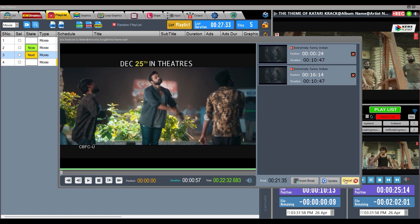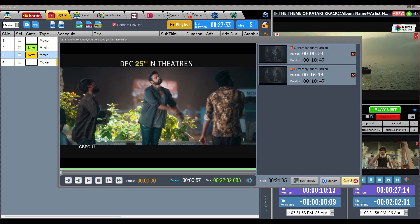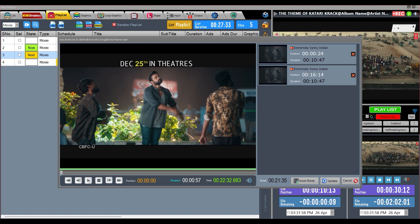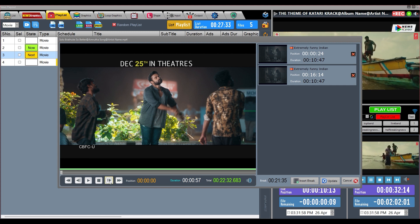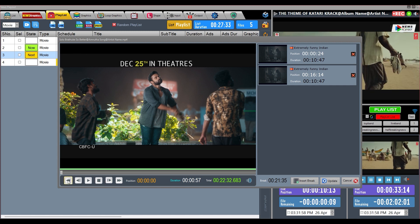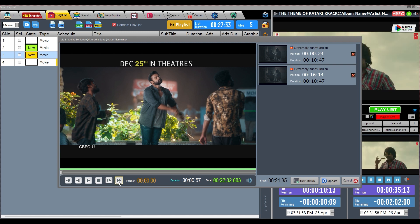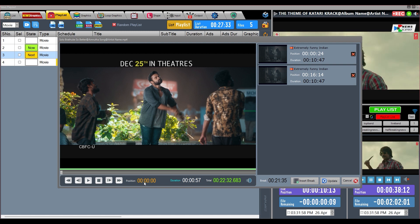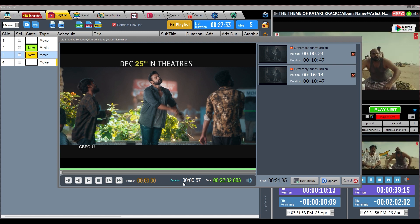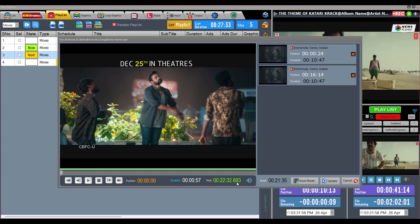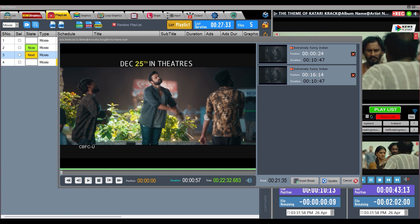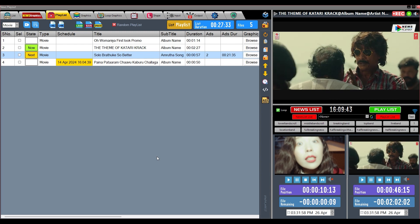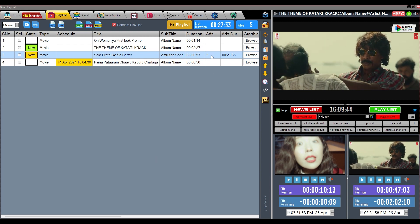There are some more buttons on this window. This is the Play and Pause button; these are the Rewind and Forward buttons; and these are the buttons to rewind and forward frame by frame. Here the position of the pointer on the timeline is shown, and the duration of the video clip is visible here. In this way we will keep creating playlists using all these functions.